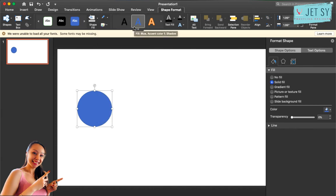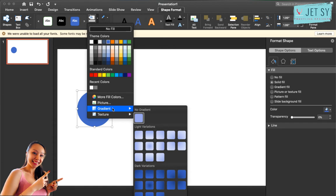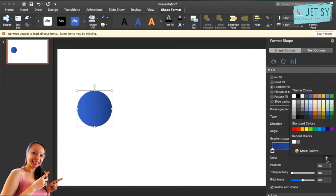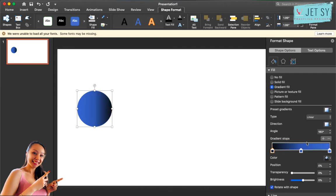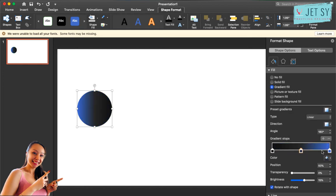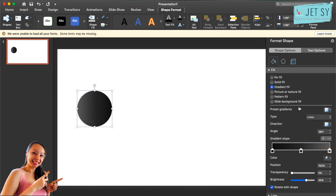Then go to shape fill, then gradient, and dark variations. I'm going to change this color to black, something like this. Okay, and this one should be about here. All right, maybe that's it. Let's see. Yep.